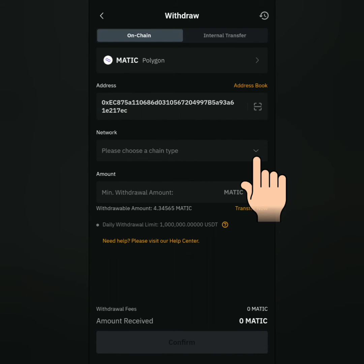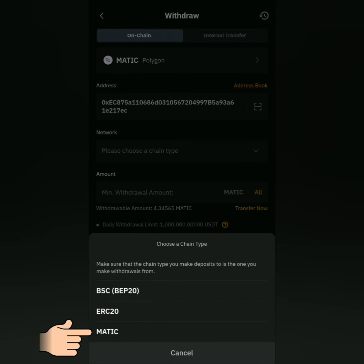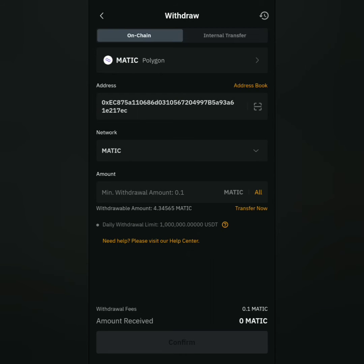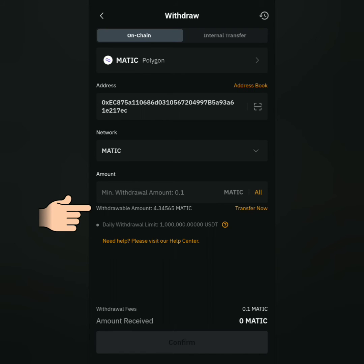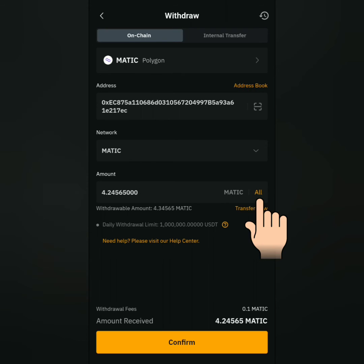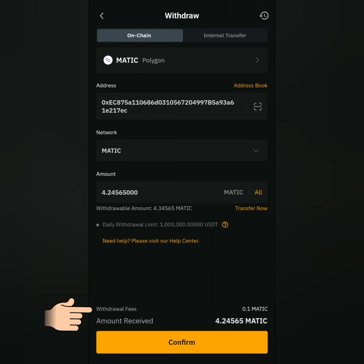Then select the correct network. Enter the amount here. Take note of the minimum withdrawal amount. You can also see the crypto balance here. You can click all if you want to withdraw all of it. Here's the withdrawal fee and the amount you will receive.